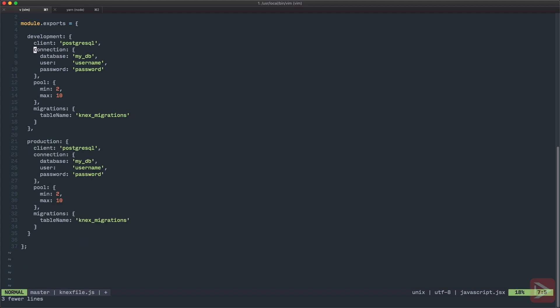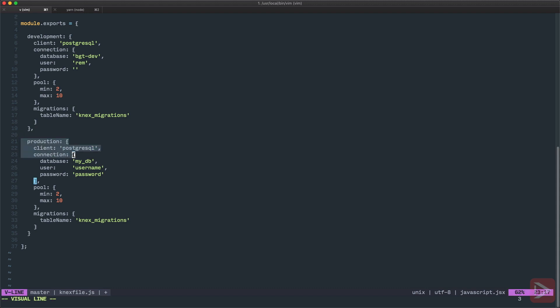And here I need to specify database name, user and password. And I could do it like this. Something like bgtdev like a name and ram for username and password is an empty password. But that's not very flexible because imagine that another developer comes to this project and he wants to use his own database that is named differently and credentials are different. So what to do? So he will need to create his own Knex file and you can't actually include this file in the repository. But on the other hand in production maybe you want to store them here as well. So yeah it's a mess.